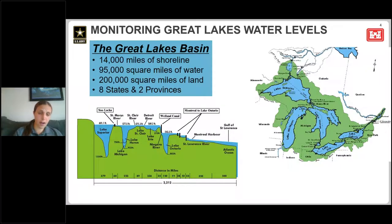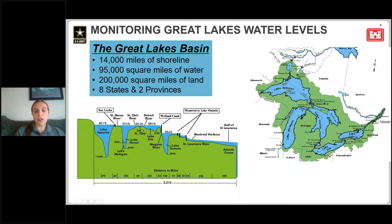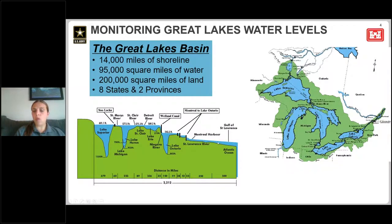This diagram on the left shows a side profile view of how water flows through the system. Beginning in Lake Superior, water flows through the St. Mary's River into Lakes Michigan and Huron, through the St. Clair River into Lake St. Clair, through the Detroit River into Lake Erie, through the Niagara River over Niagara Falls into Lake Ontario, and eventually out through the St. Lawrence River to the Atlantic Ocean.